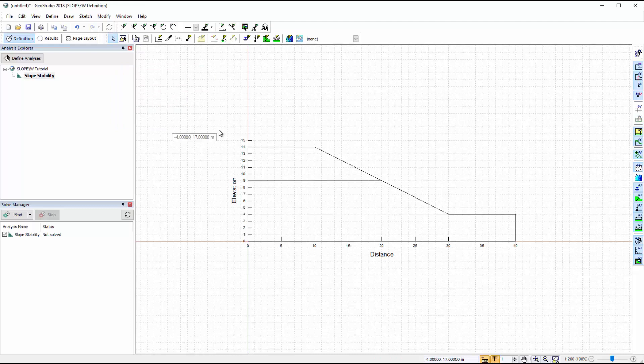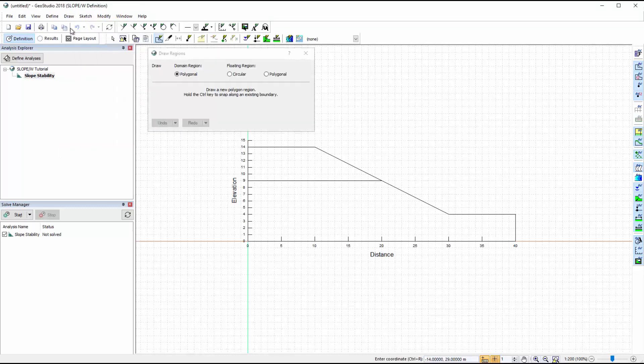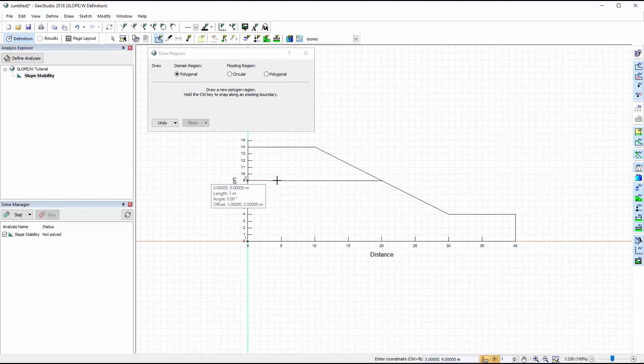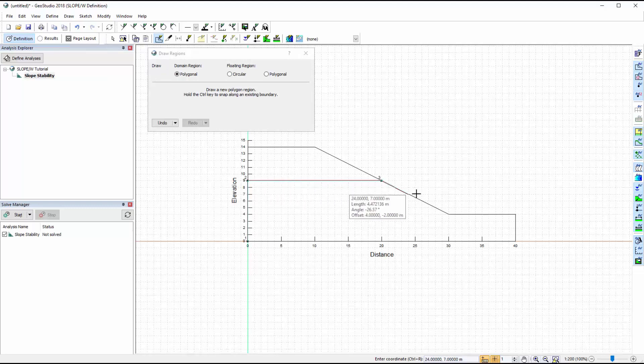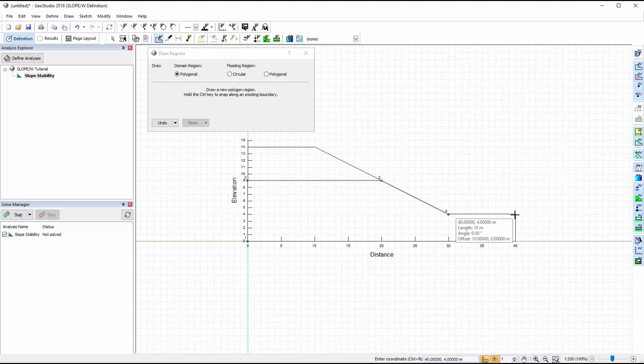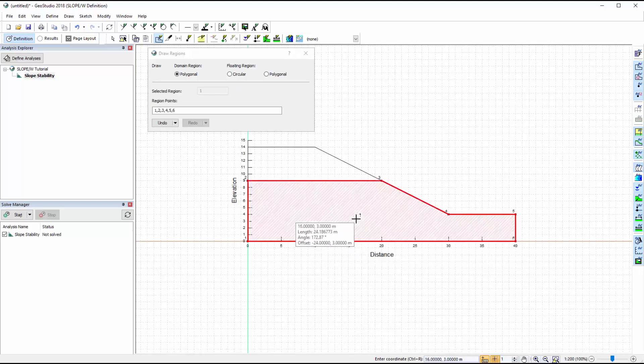Let us now set up the domain geometry by going to Draw Regions and ensuring the polygonal region type is selected. We will draw the two soil regions to follow the slope sketch. Points are automatically generated when we click on the working area, and lines are created between these points. To stop the Draw Regions command, click the right mouse button or press Esc.